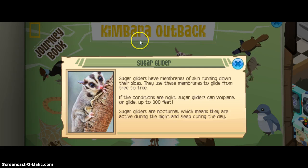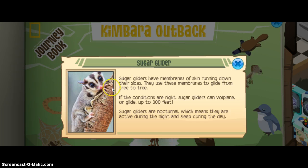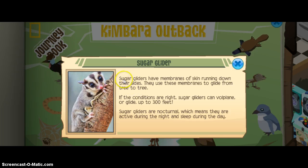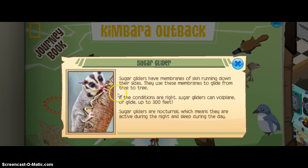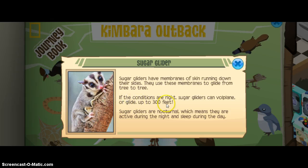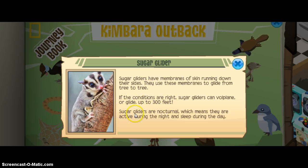The Kimberra Outback animals — Kimberra Outback is not real, but let's begin anyways. Sugar gliders have membranes of skin running down their sides. They use these membranes to glide from tree to tree. If the conditions are right, sugar gliders can glide up to 300 feet.